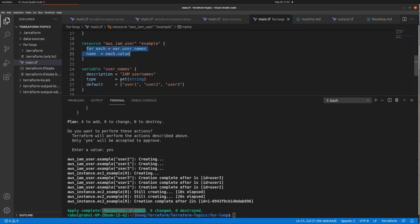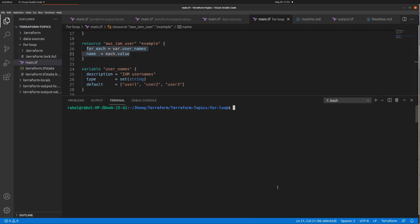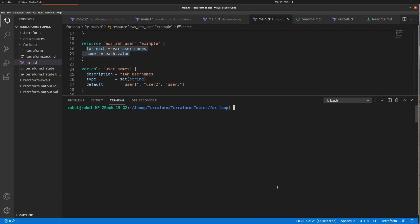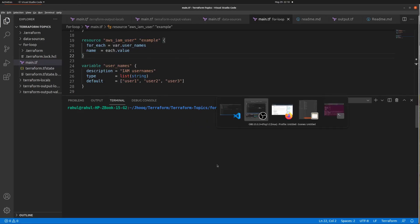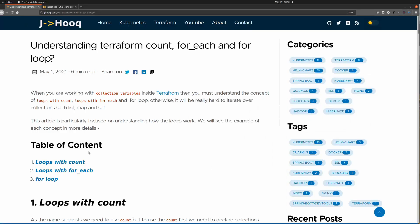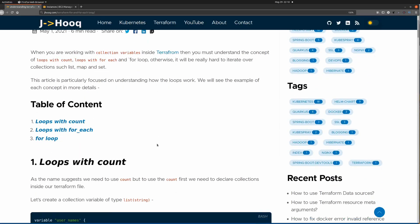Remember: for the for_each loop, use set or map instead of list. I'll destroy this Terraform configuration and head to the next topic, which is the for loop.